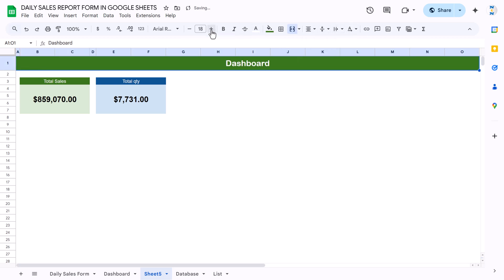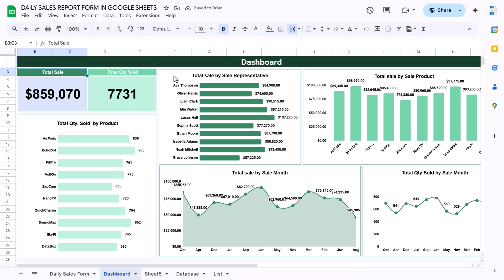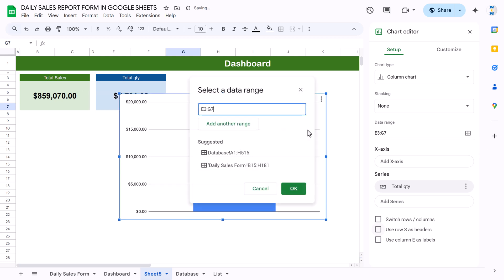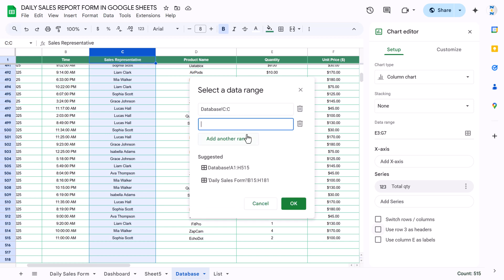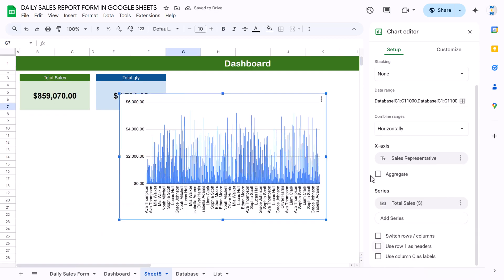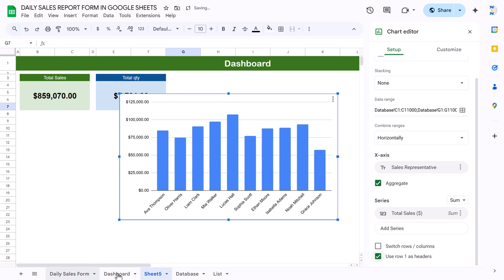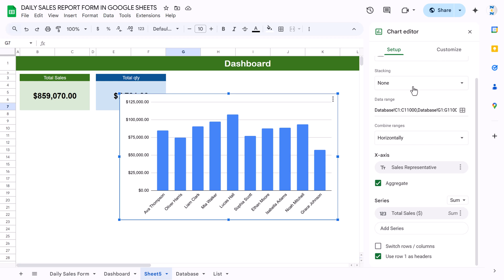Now we'll create the charts. To create total sales by sales representative, insert a blank chart. Go to the data range, navigate to the database, select the sales representative column, add another range for total sales, and click OK. Aggregate the data and use row 1 as the header. Change the chart type from column chart to bar chart.